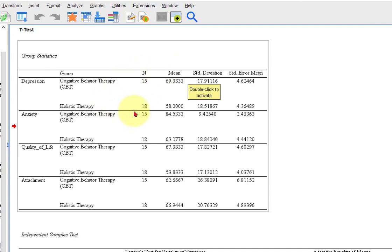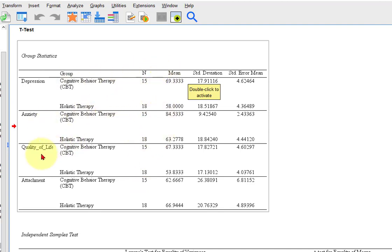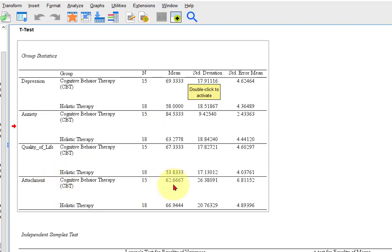When I say standard deviations, I actually mean standard error. Depression went down, anxiety went down, quality of life is down — meaning CBT is the higher one and holistic therapy is the lower one — except for attachment, where it's the other way around. But let's go look at the questions first.